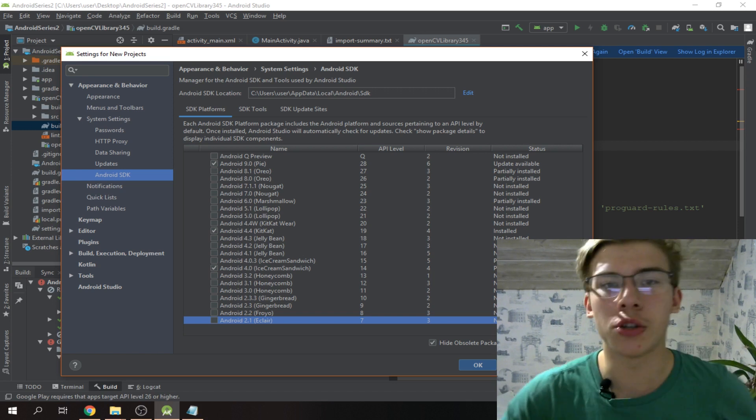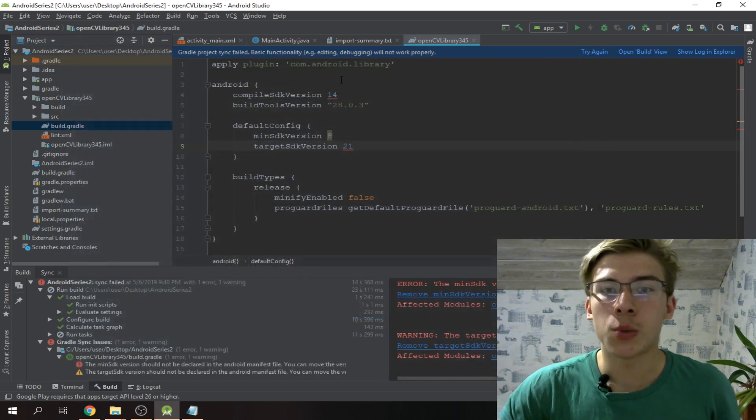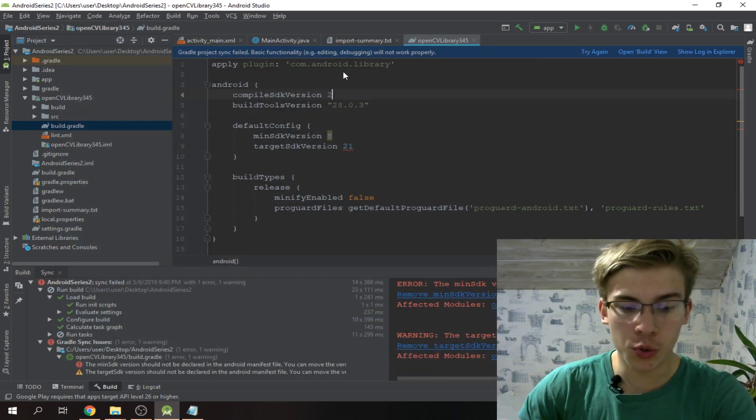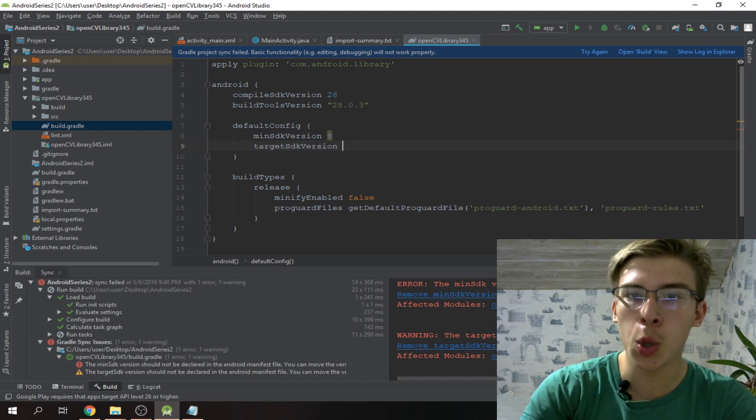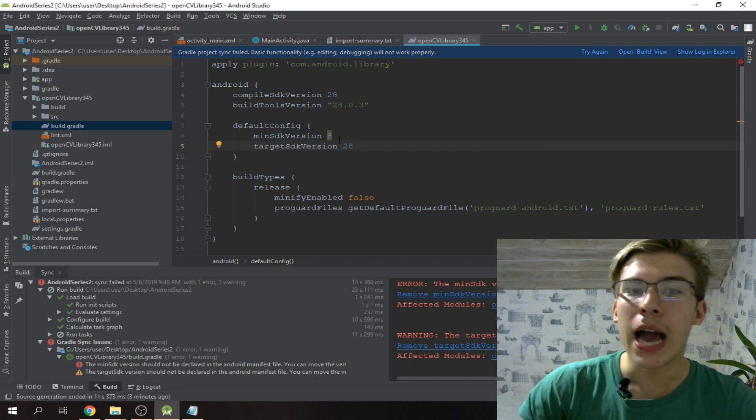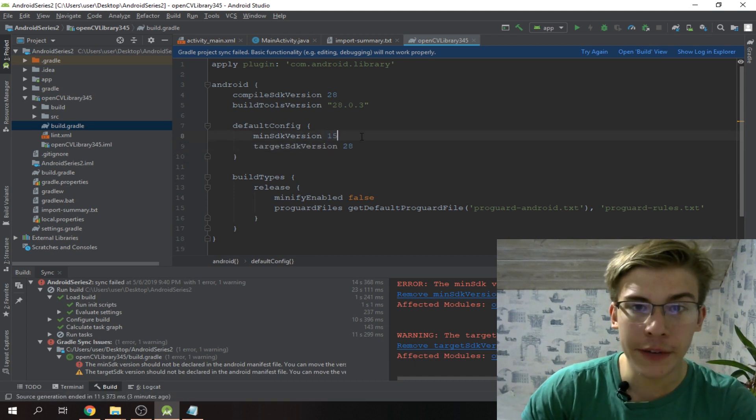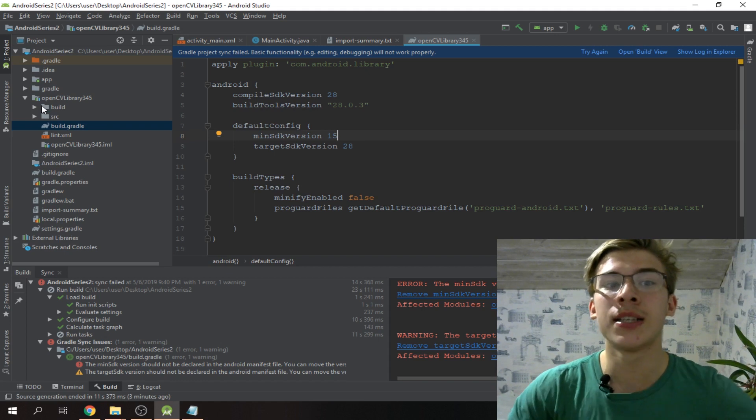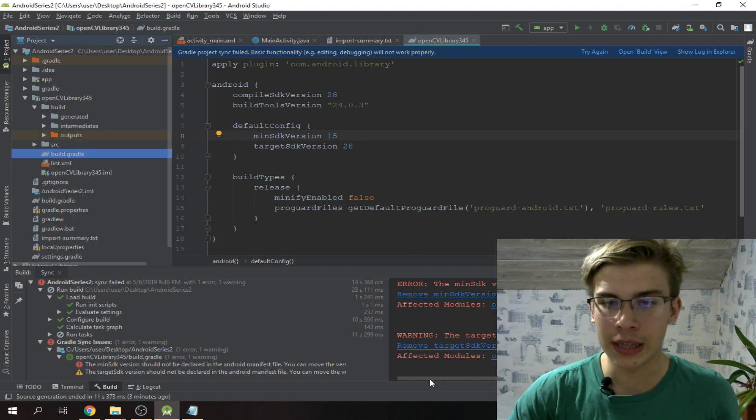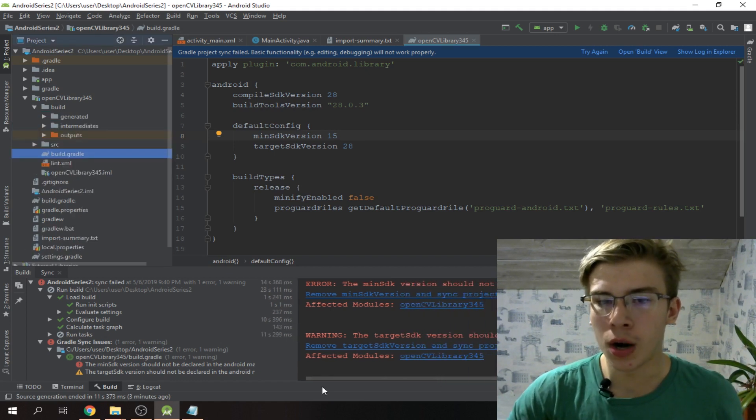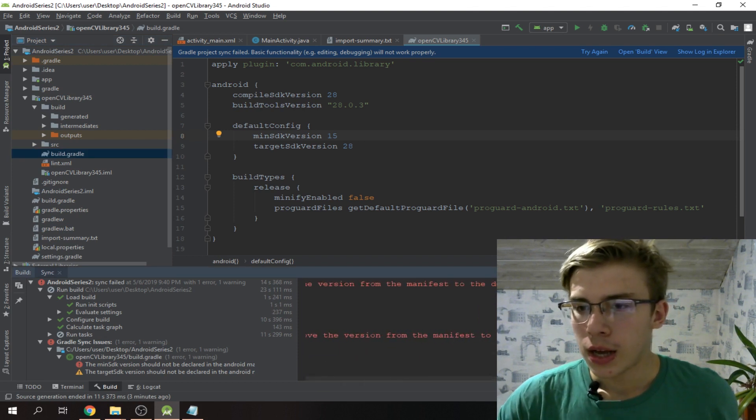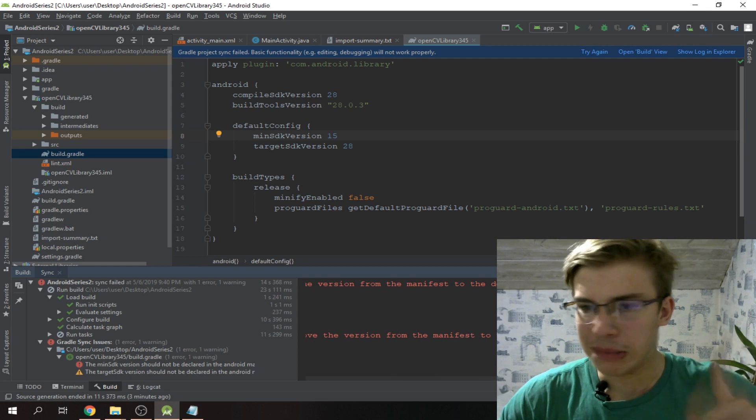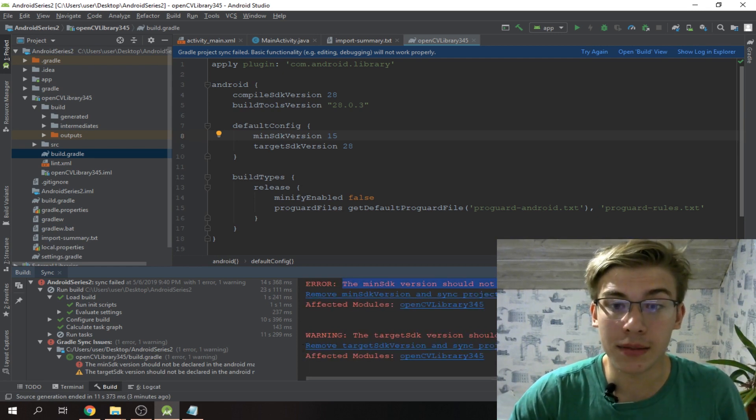So we gotta switch compile SDK version to 28 because that's what we're aiming for - the latest Android version. Target SDK version to 15. But that's not it, because OpenCV also has this beautiful error which is not beautiful, it's horrifying when I first saw it.